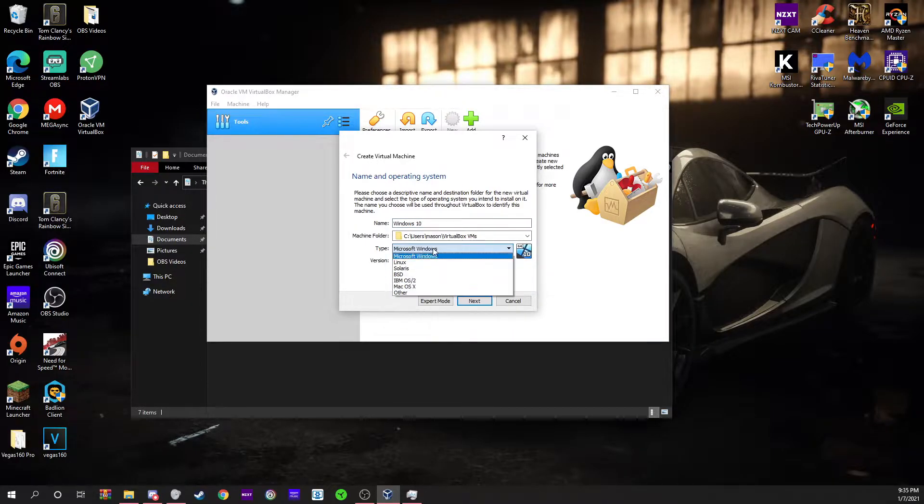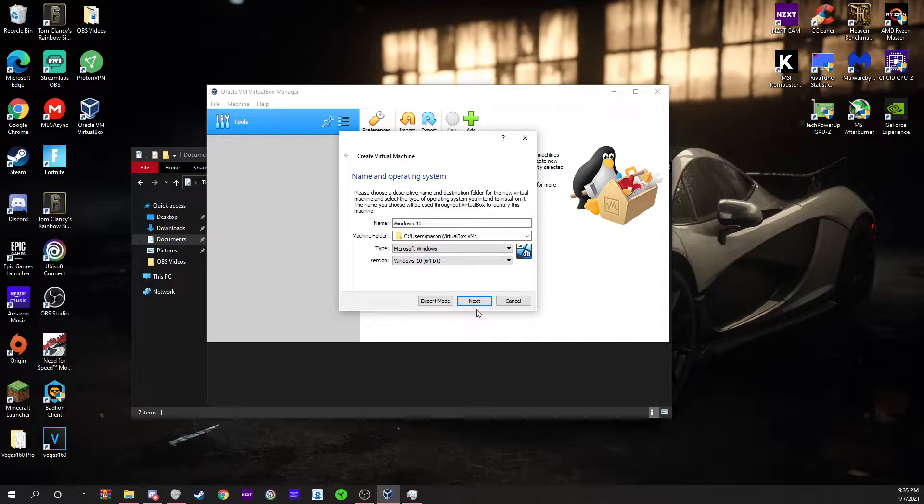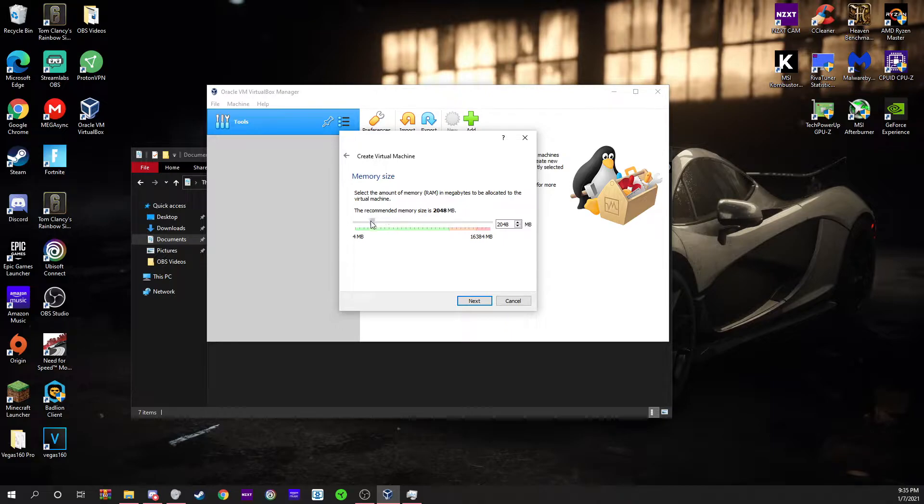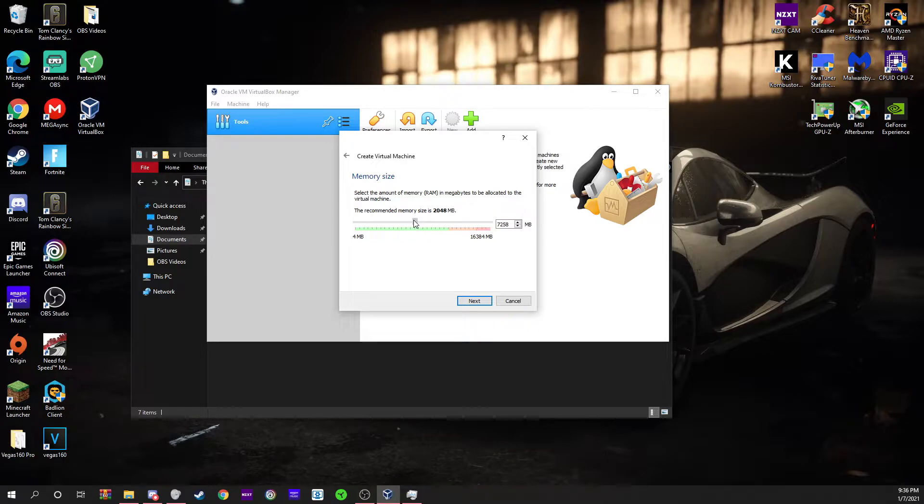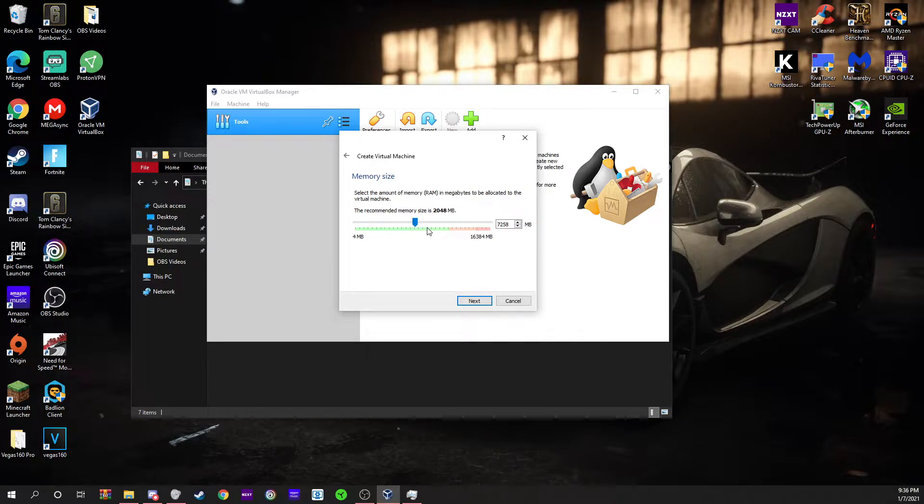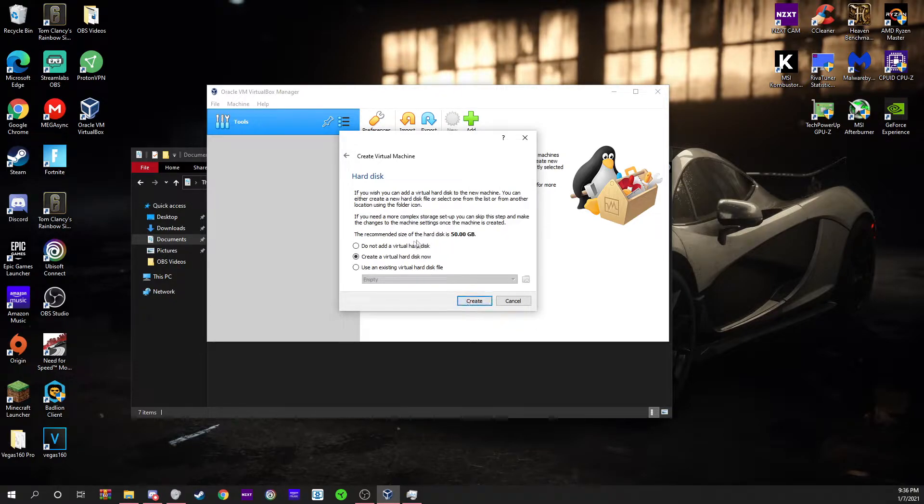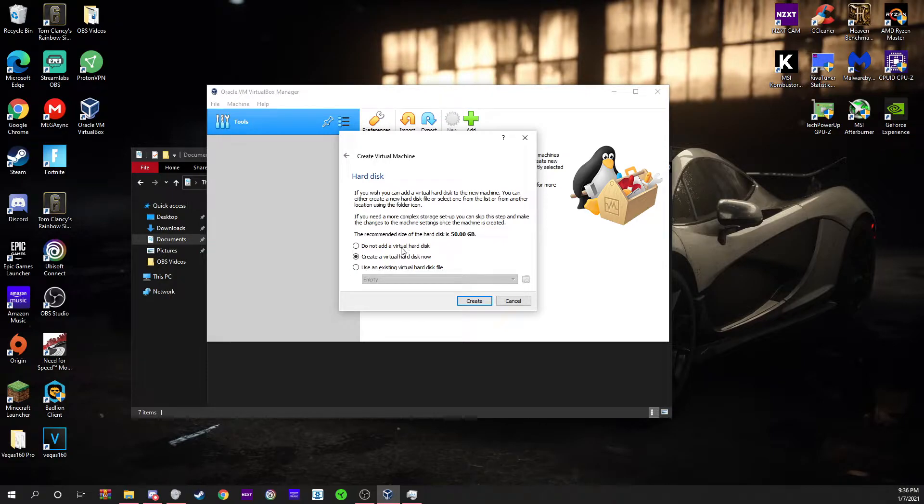That's going to automatically select the version and the type. This is the memory, otherwise known as your RAM, and you can allocate as much as you want. You probably wouldn't put it over half of your RAM. I have 16 gigabytes so I'm going to do seven. You probably need four, five, or six at most.